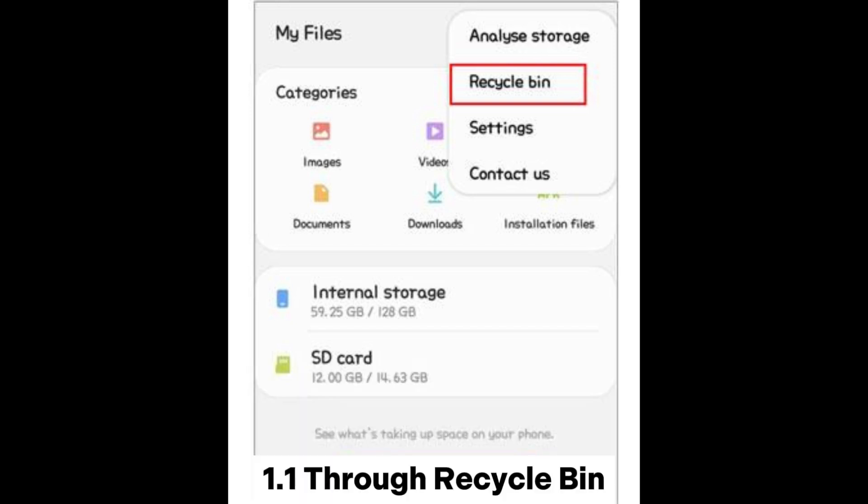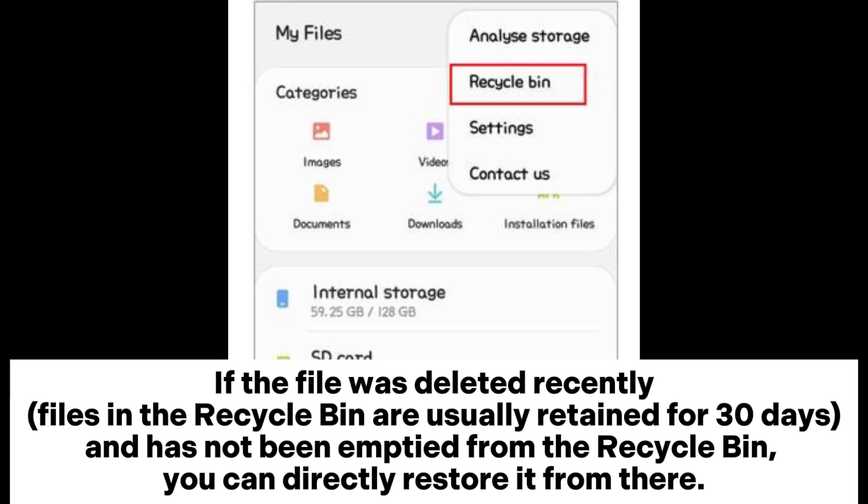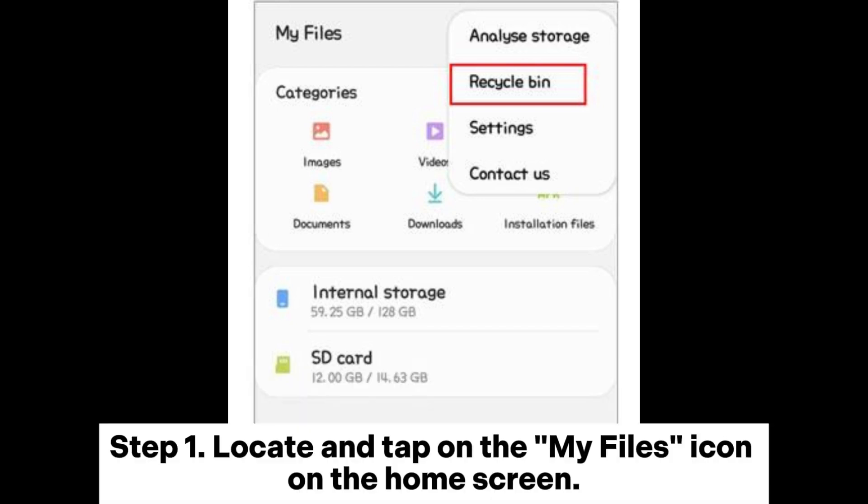1.1: Through the recycle bin. If the file was deleted recently — files in the recycle bin are usually retained for 30 days — and has not been emptied from the recycle bin, you can directly restore it from there.